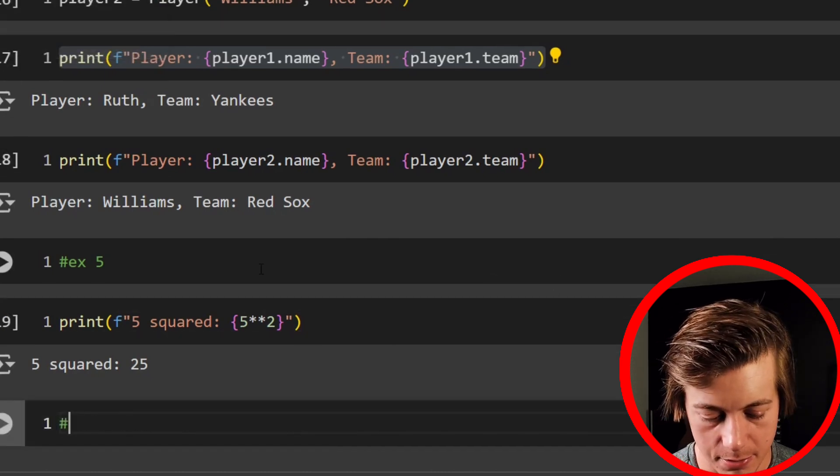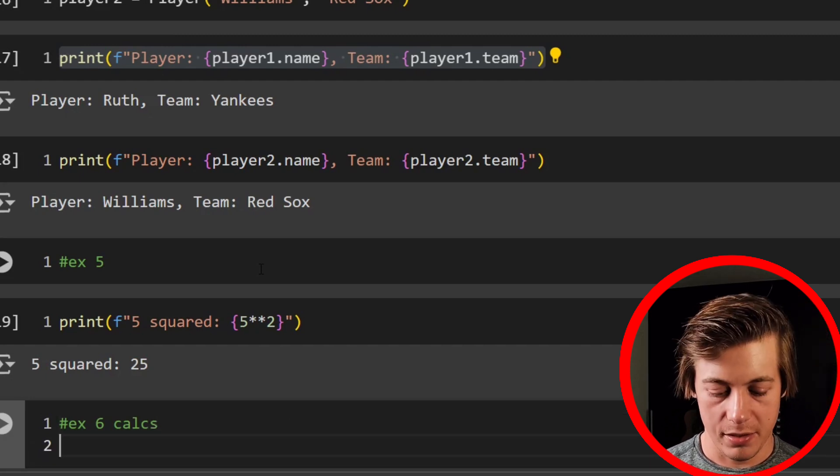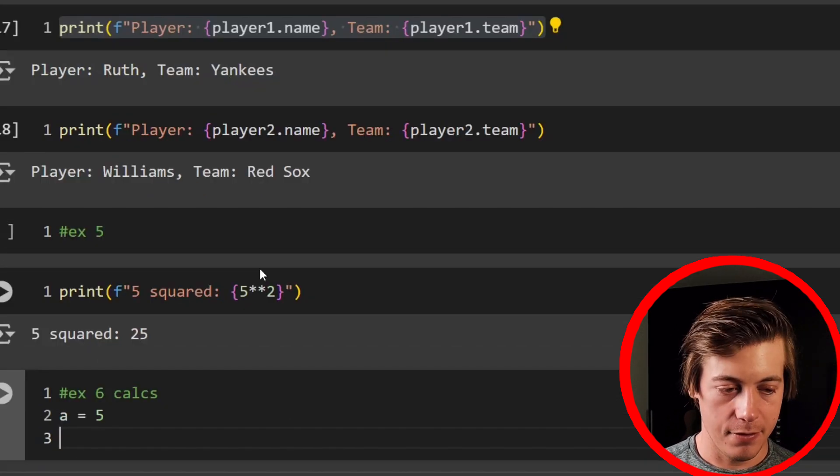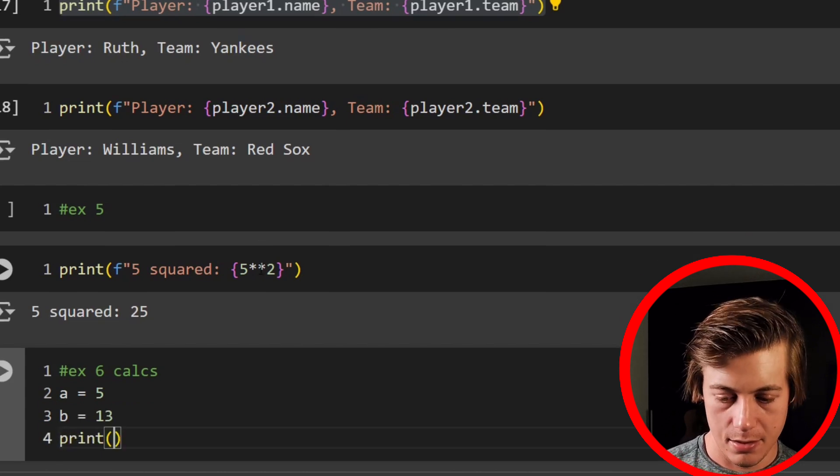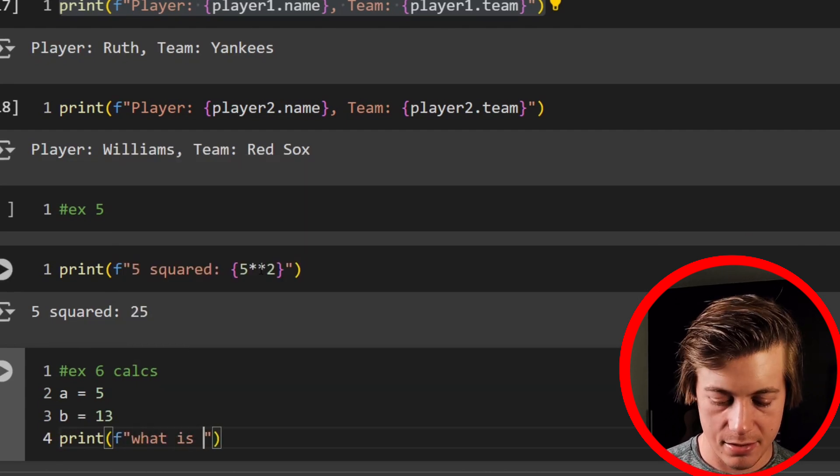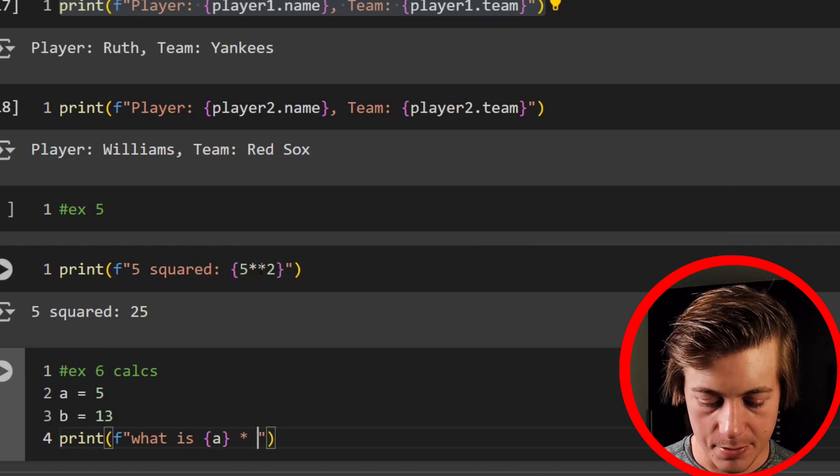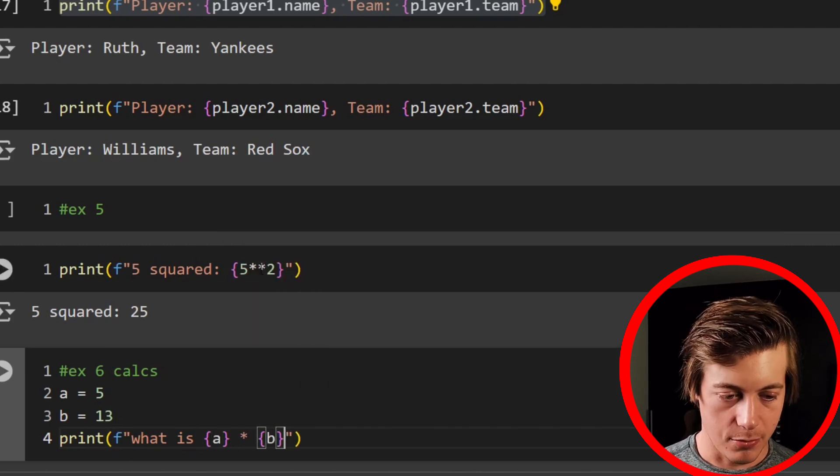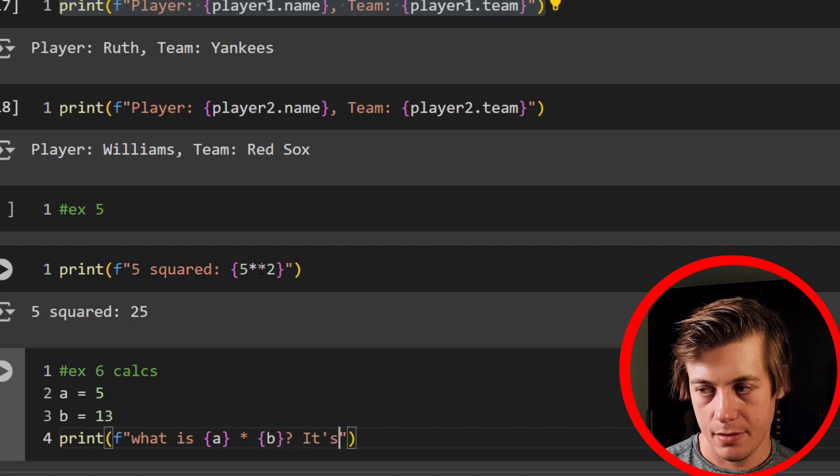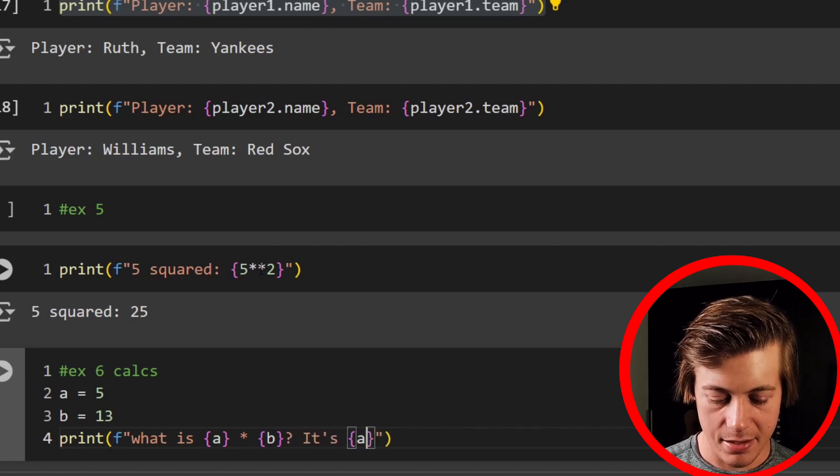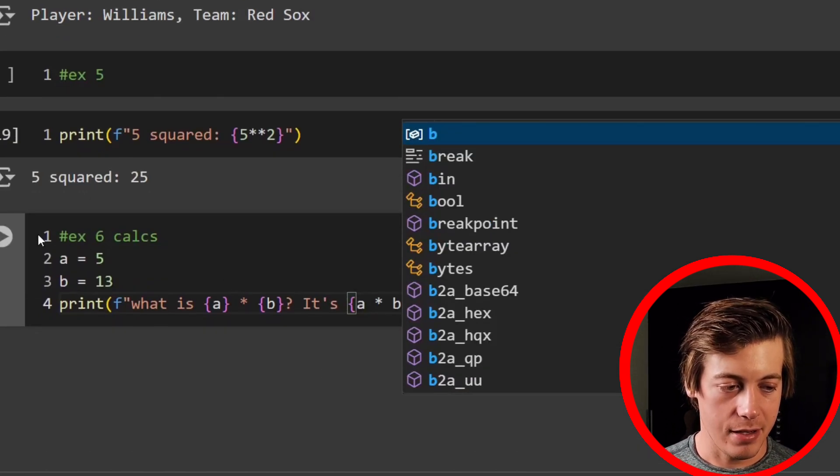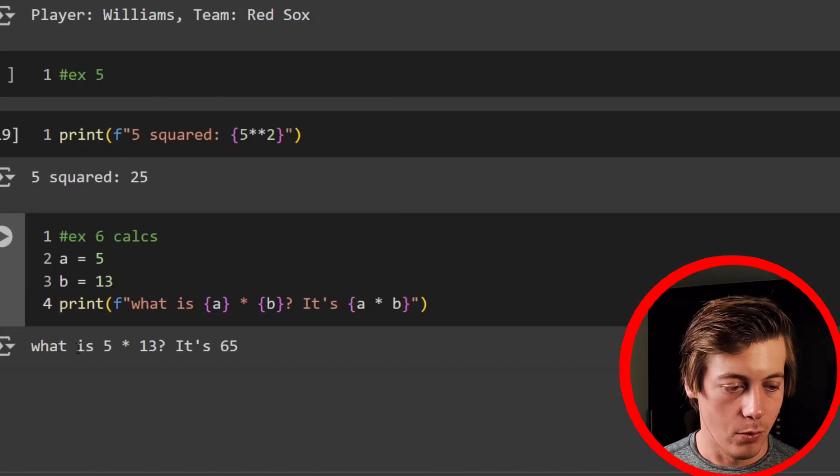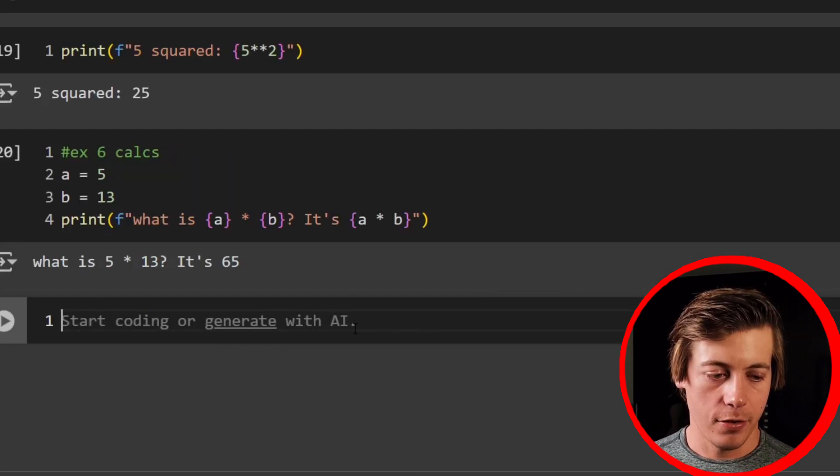You can also define the variables that go into a calculation. So that's going to be our next example. So what we're going to say is a equals five, b equals 13. Print. And we'll say, what is a times b? Question mark. It's. And then just do the math again. So a times b. And this time we used three of these bracket pairs. What is five times 13? It's 65.